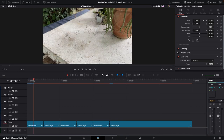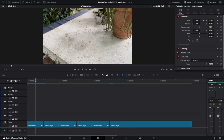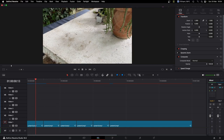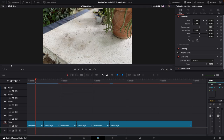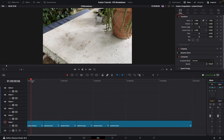Go back to the Edit page and you can see the first clip is now showing just the plate. Note that the Fusion cache can sometimes mess this up, so disable it by going to Playback at the top and setting Fusion Memory Cache to Off. Also set the Render Cache to None for now, just to make sure all the clips update correctly.